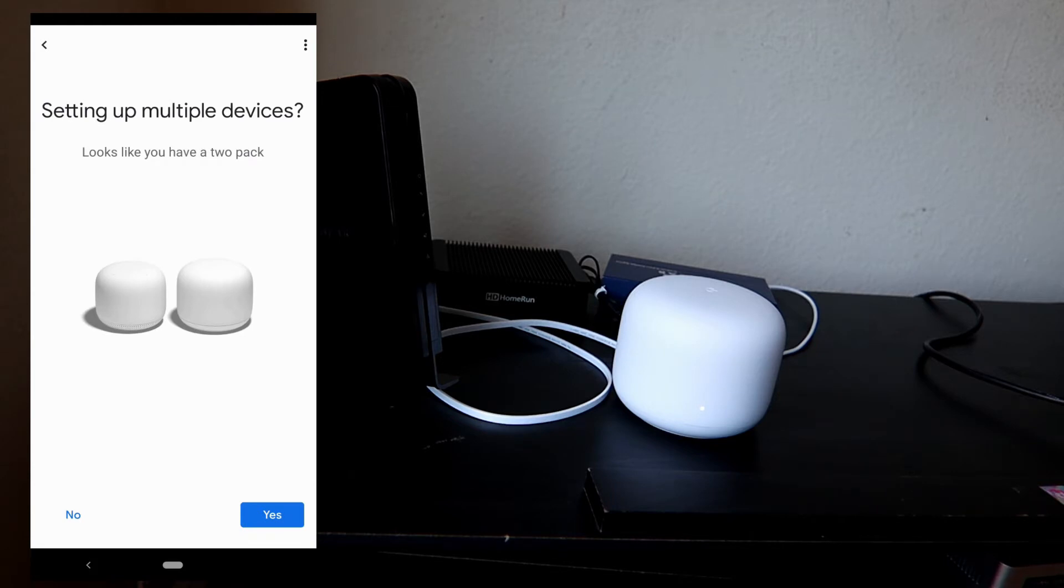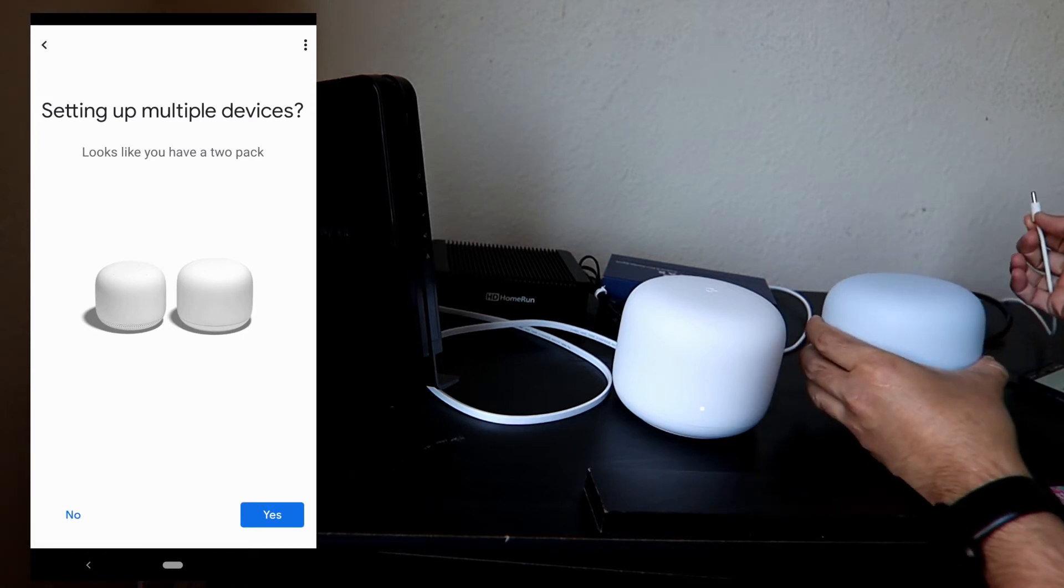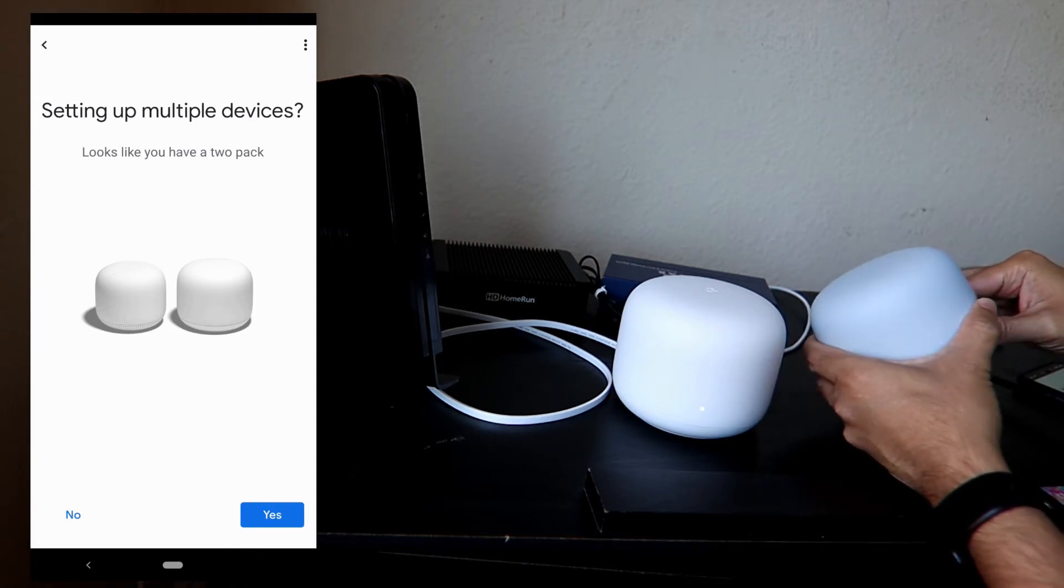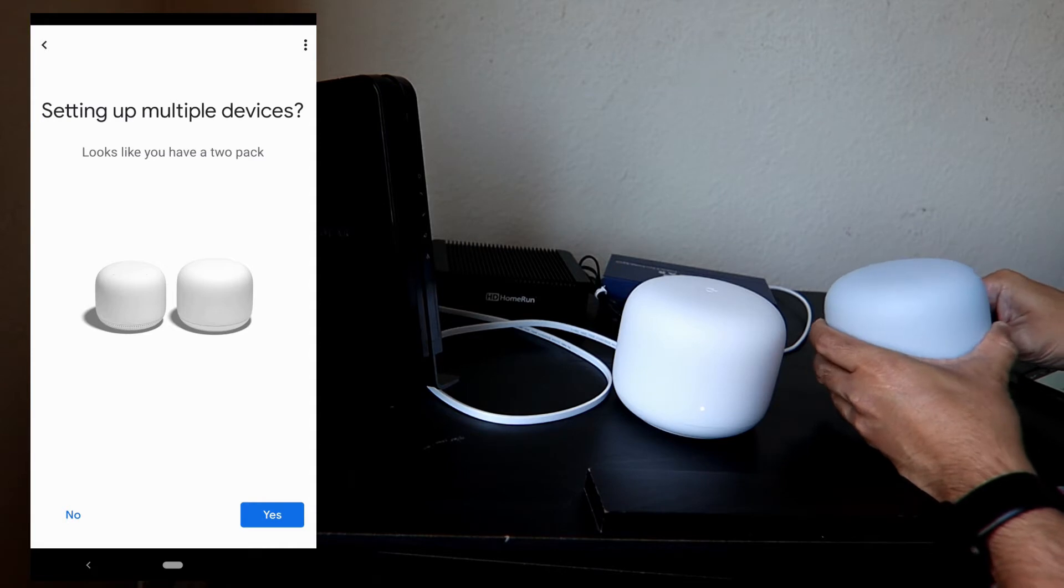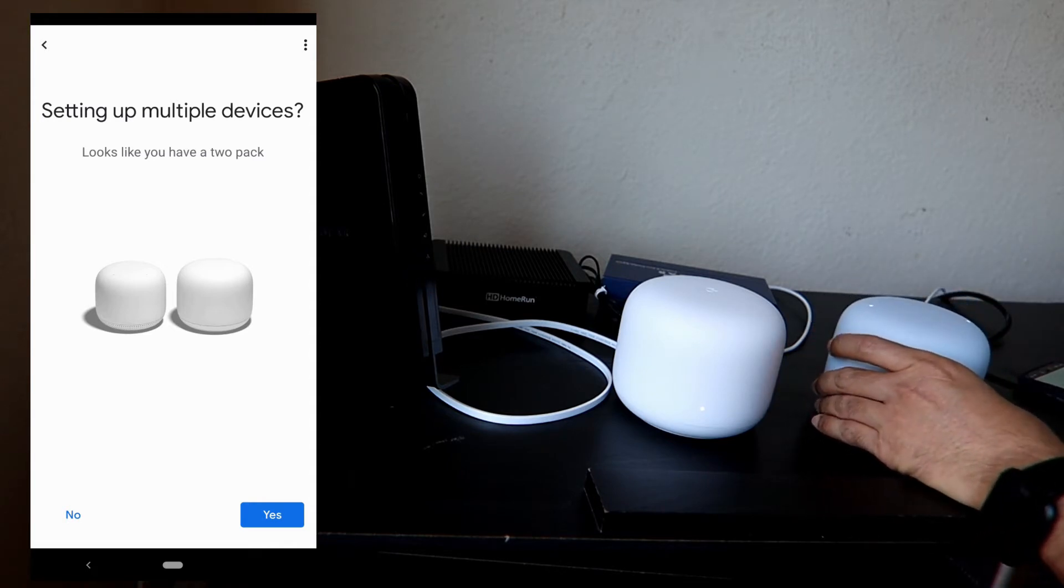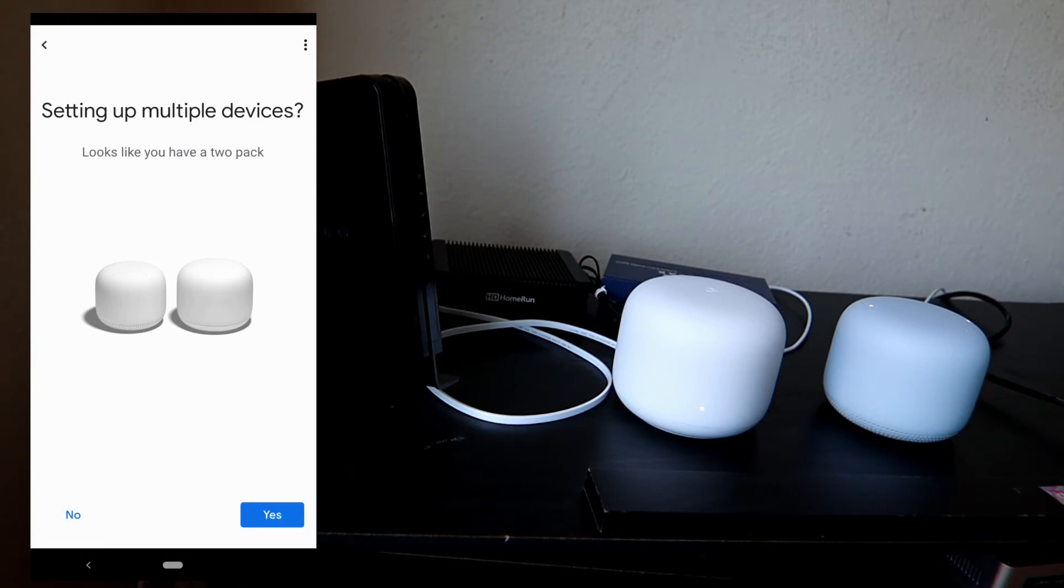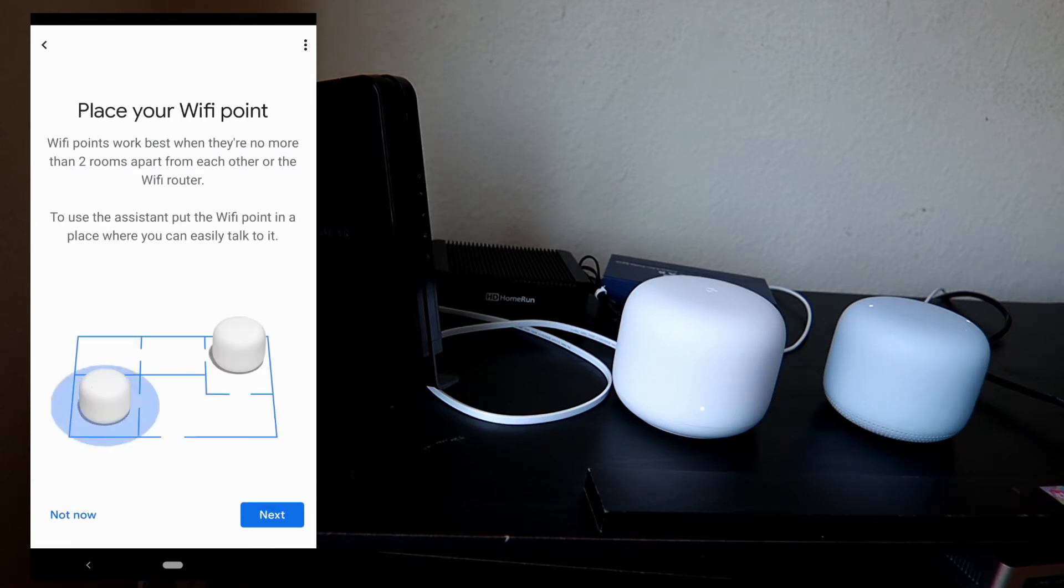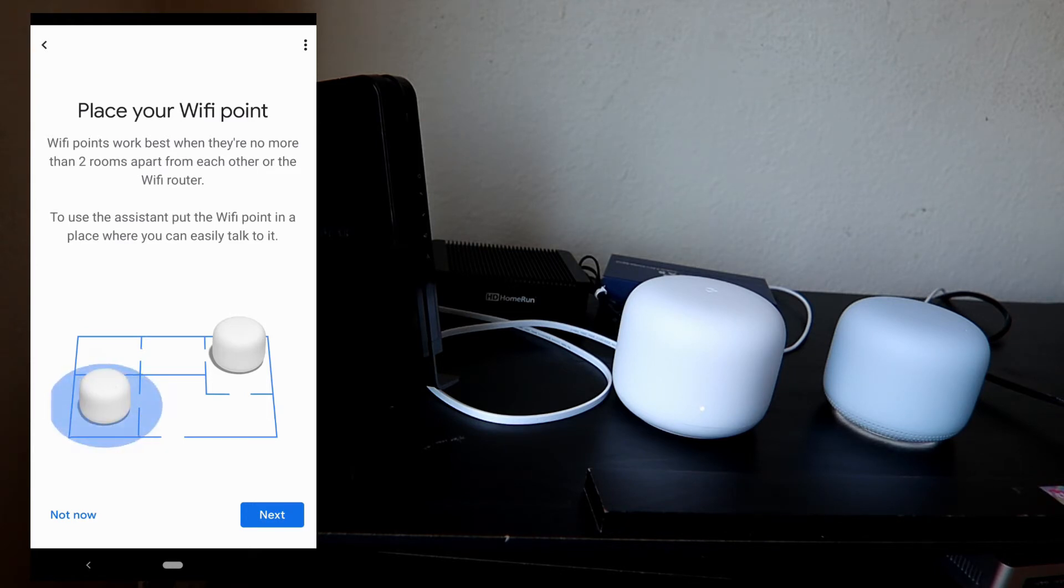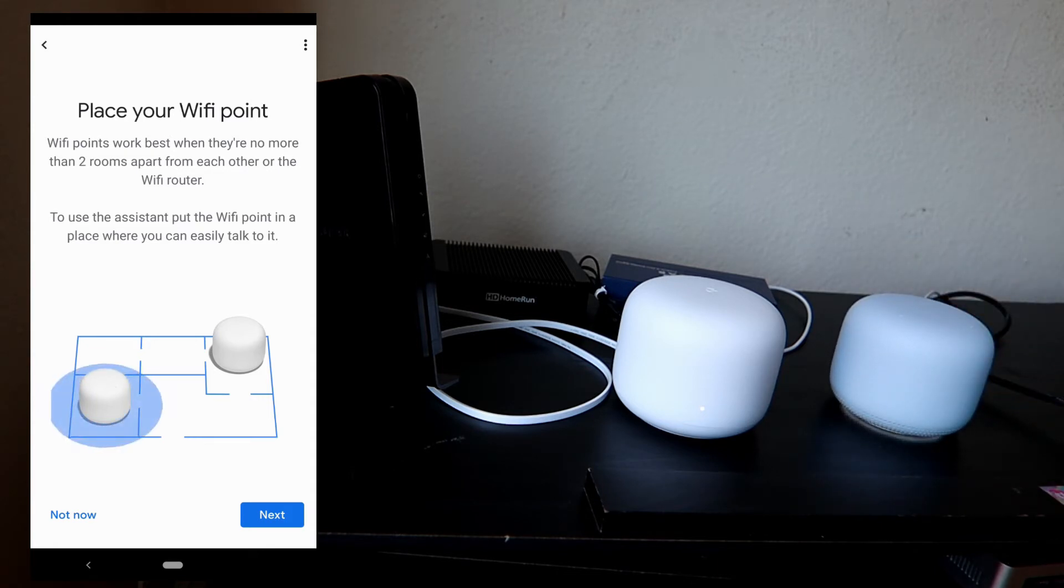Now it's asking about setting up multiple devices. I'm gonna go get the other one. Now I'm gonna turn on this device because we're gonna set this up. I'm gonna say yes here. Right now it's telling you to put it somewhere in the house, but right now I'm just gonna put it here.